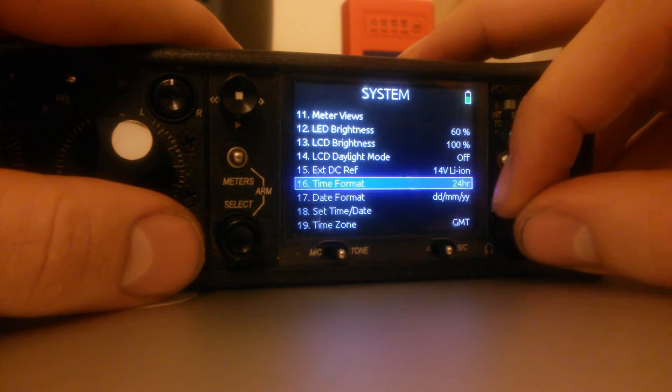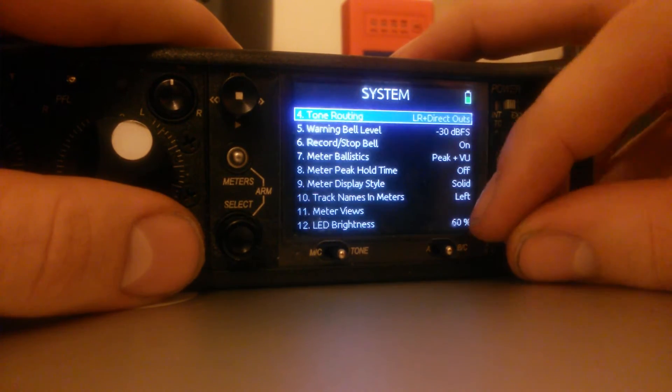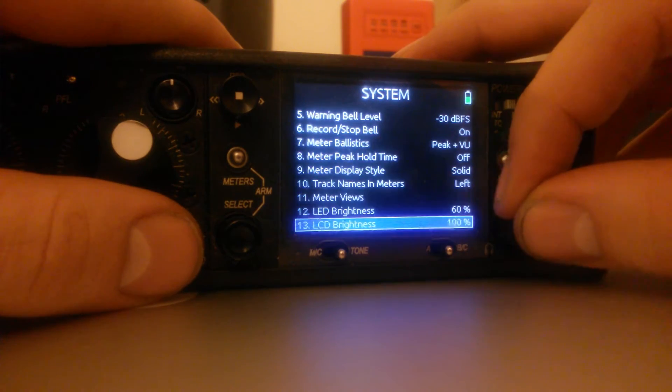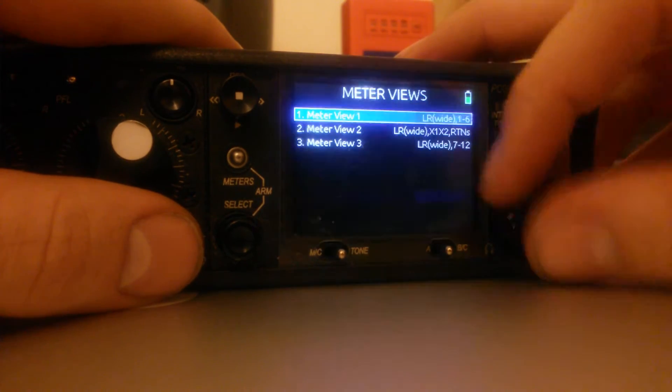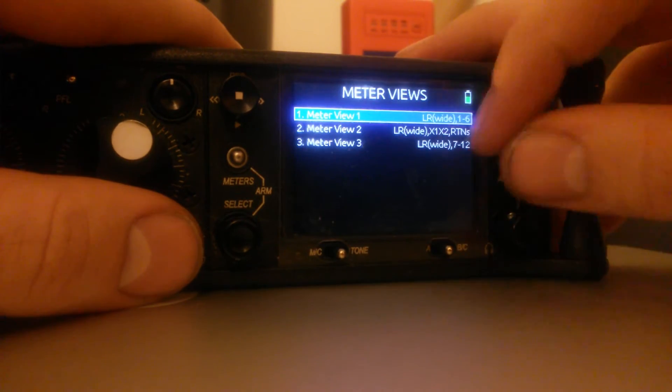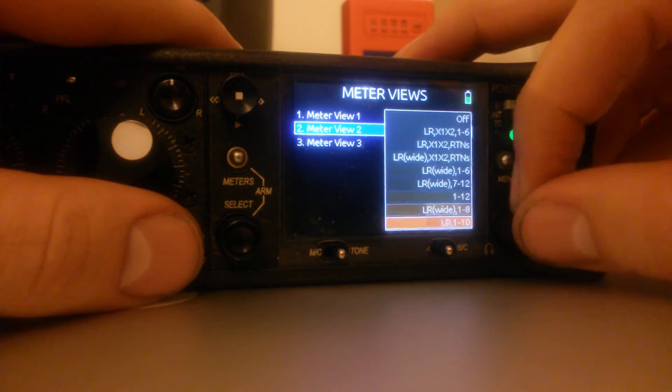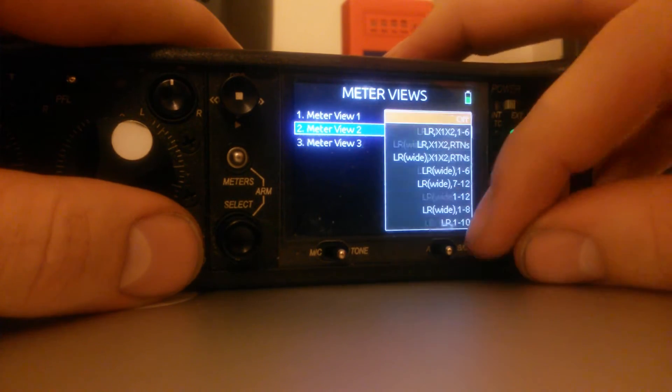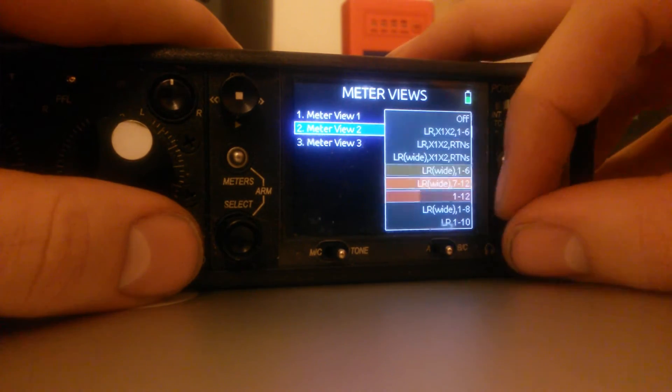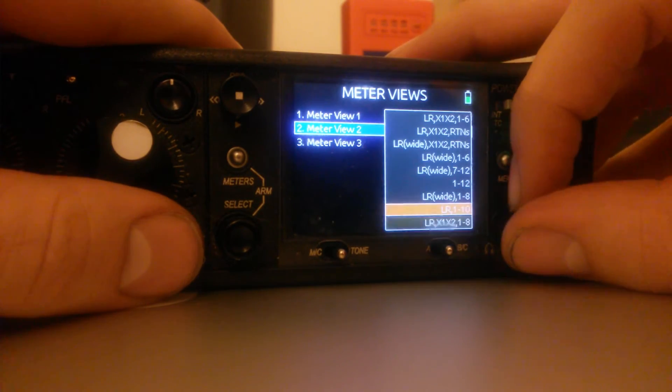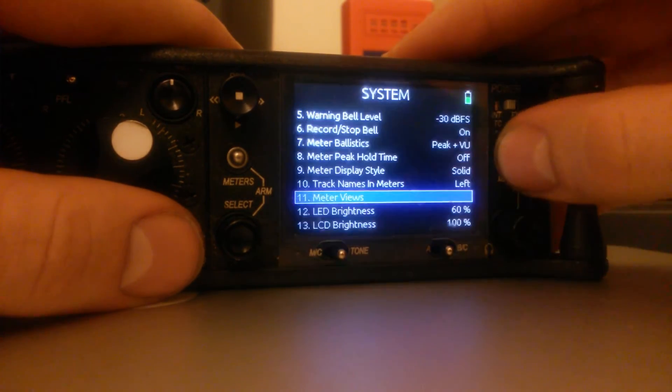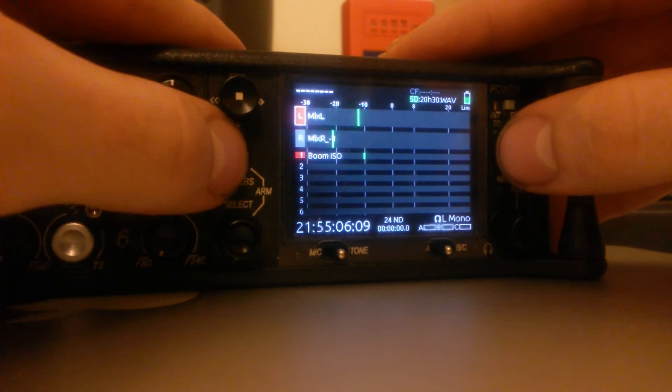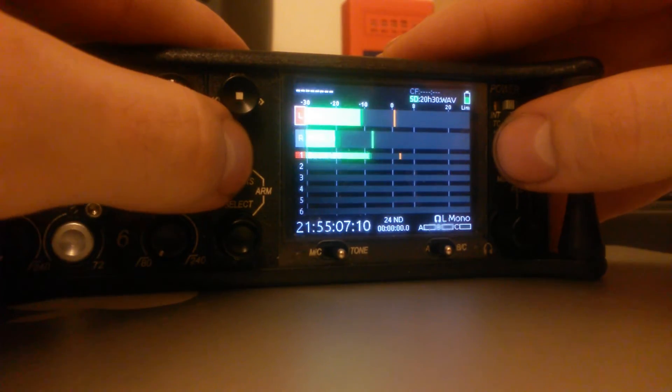And yeah, that's pretty much it. It's a pretty big update, really. Considering you can still do meter views with just one to six, I think. Oh, no, it still has it, anyway.